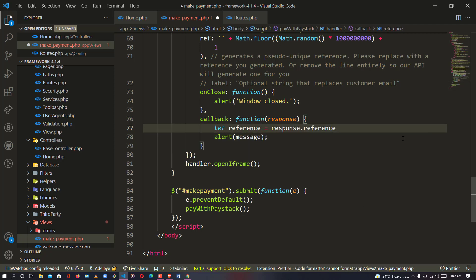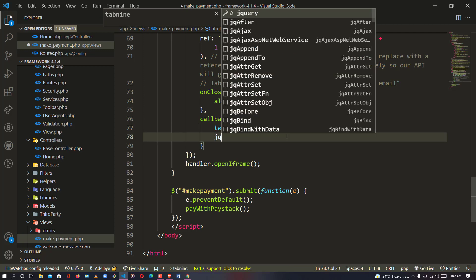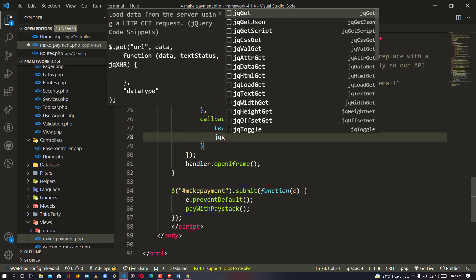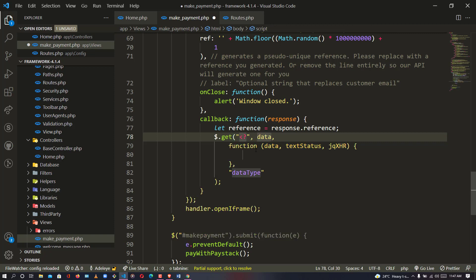So I'm going to say: let reference equals this reference here. The reference has been accepted. What we need to do now is use our jQuery AJAX GET method — I'm going to use the GET method to point to our AJAX endpoint and make a verification for this transaction reference.